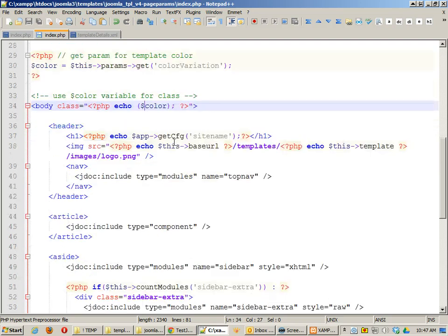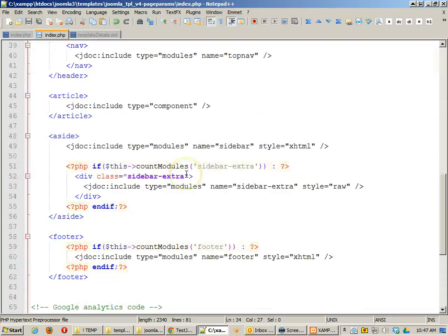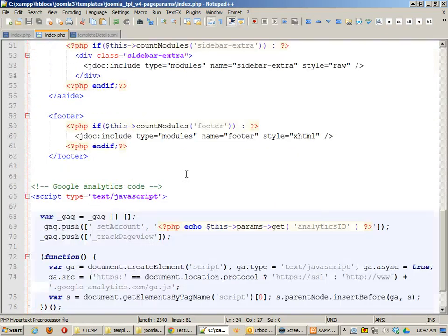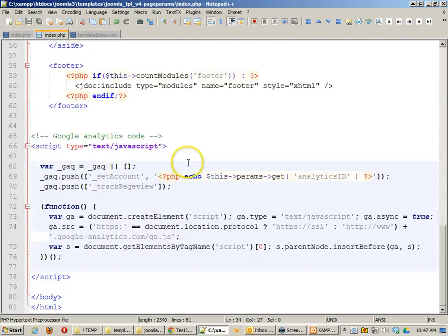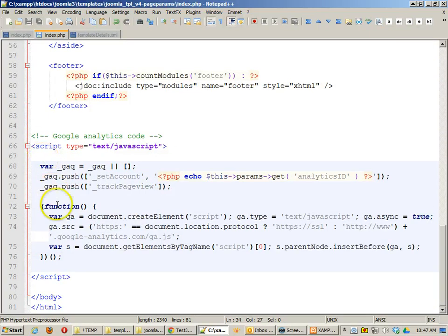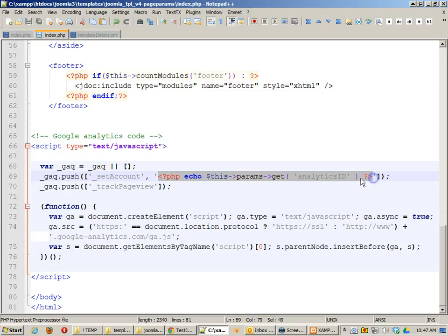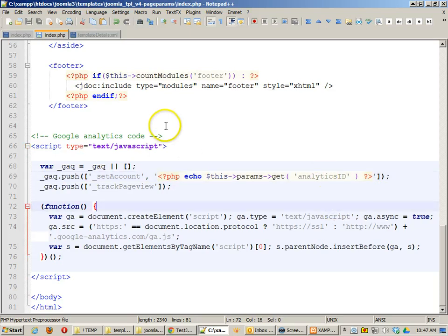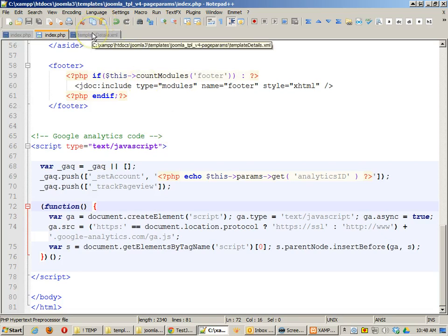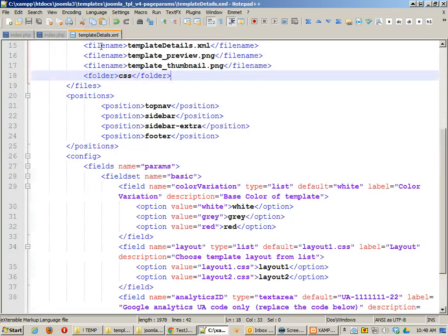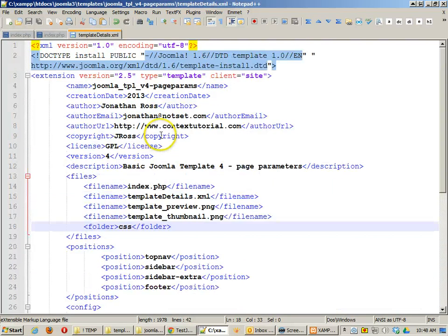I think that's really about it that I'm using. Oh yeah, I've got a Google Analytics code down here as well. This is a very common one, and all I'm doing is echoing a value for the Google Analytics ID, and that Analytics ID is going to be set in my template details page parameters.